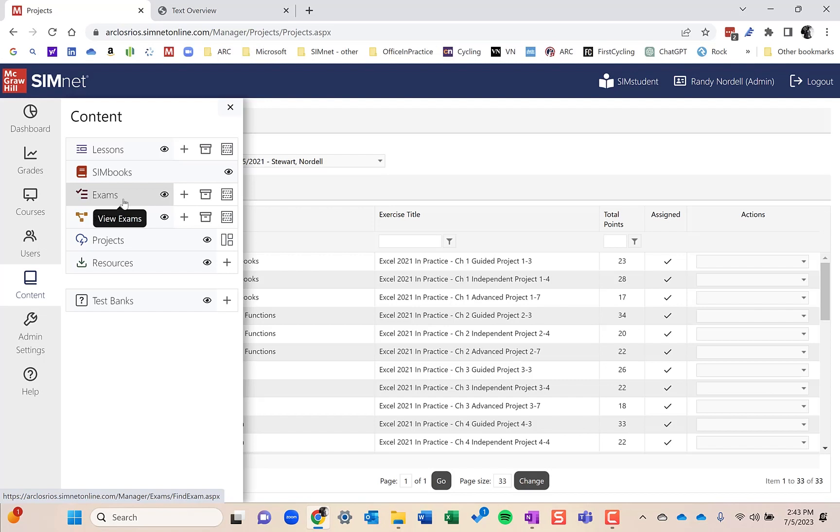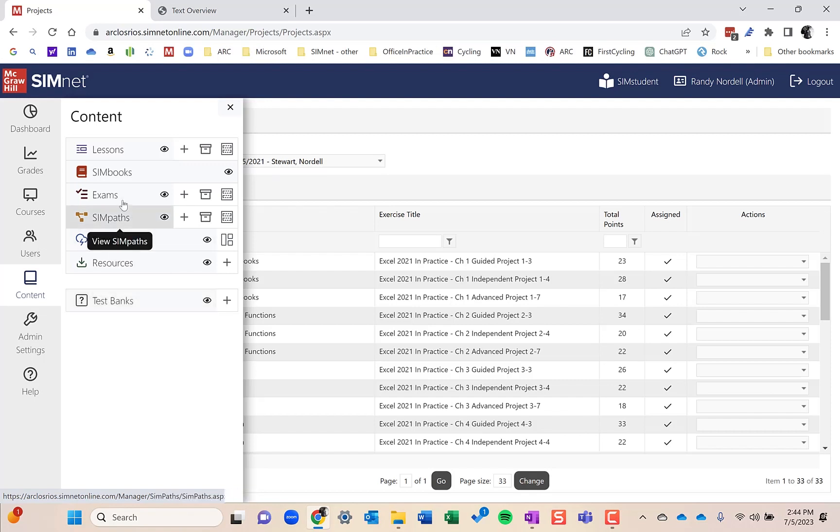Or you can have a combination of questions, the simulated and the test bank exams. You can also create your own test banks if you want, your own test bank questions. We have test bank questions built in as well as all the simulated content. Exams are another common assignment that people use for evaluation for their students in their classes.